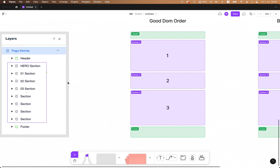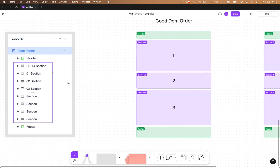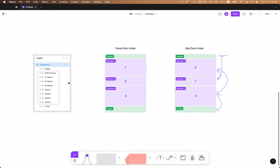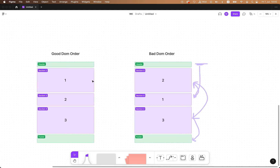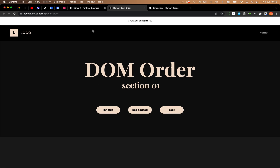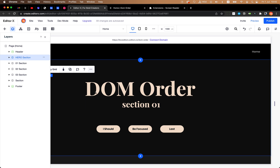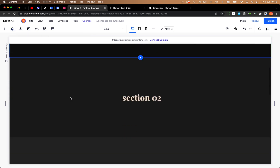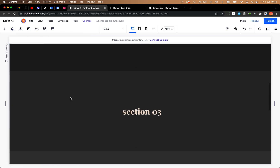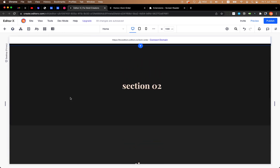Let's see an example in the editor of a bad DOM order and a good DOM order. So this is my editor and I will mess with the section orders.